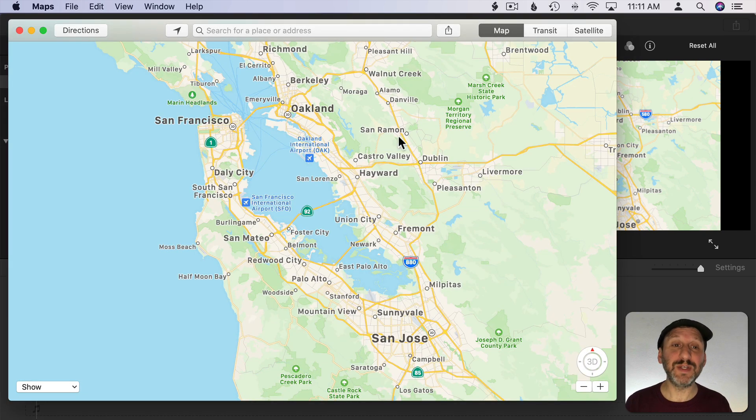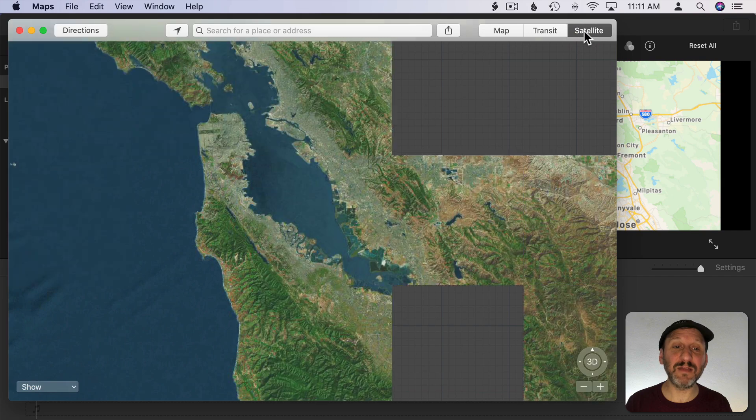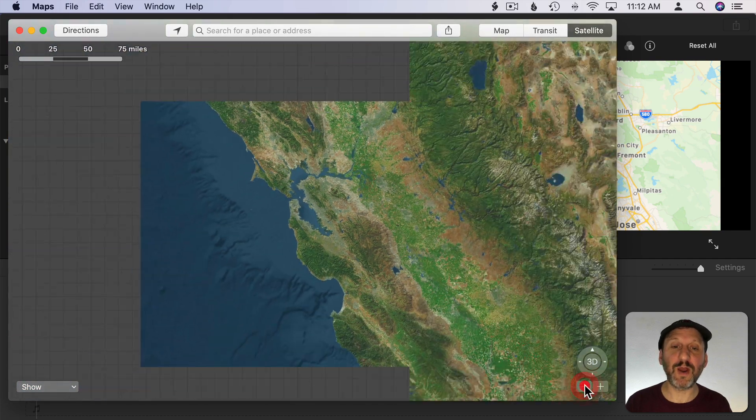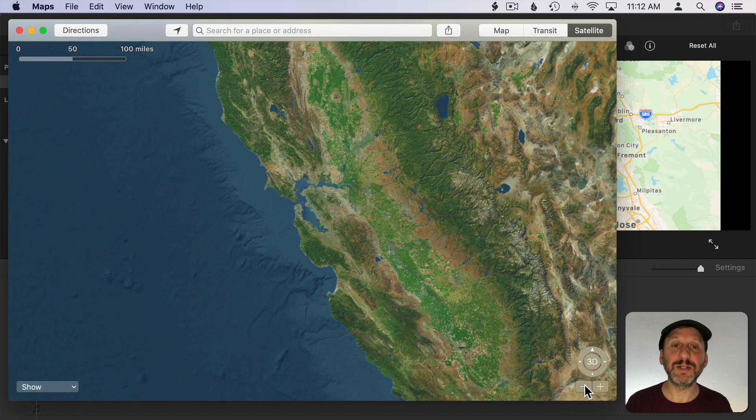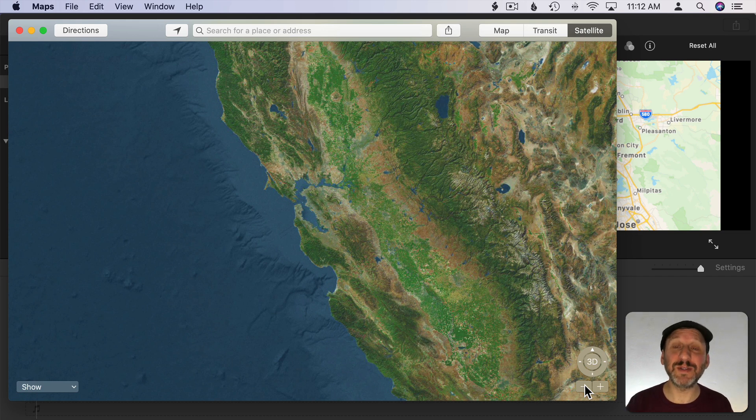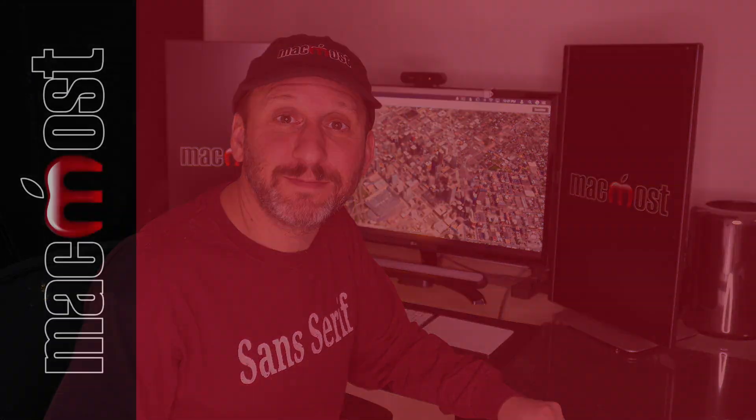Of course you could do the same thing using satellite views whether zoomed all the way in or zoomed far out to make really good content for your videos. Especially if your video is about a specific location. There's so much you can do with this. Whether it's a document you're writing, a presentation you're giving, or a video you're making. There's usually a location associated with what you're talking about. So throwing in a map or a 3D satellite view can really enhance your work.